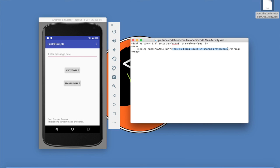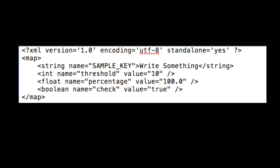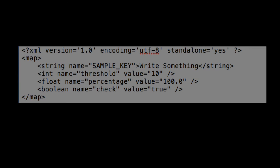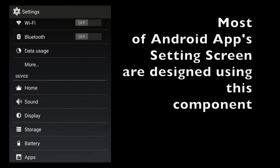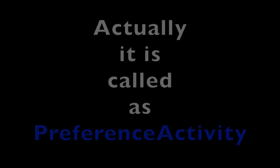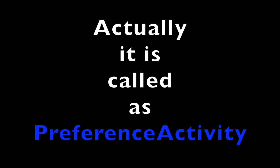And that is how you can use the shared preference to save some of the user preferences or app preferences to the file without bothering too much about how to read and write and what kind of data format needs to be maintained. You can even reduce this effort by using something called shared preference activity. I will talk about that in the next video.